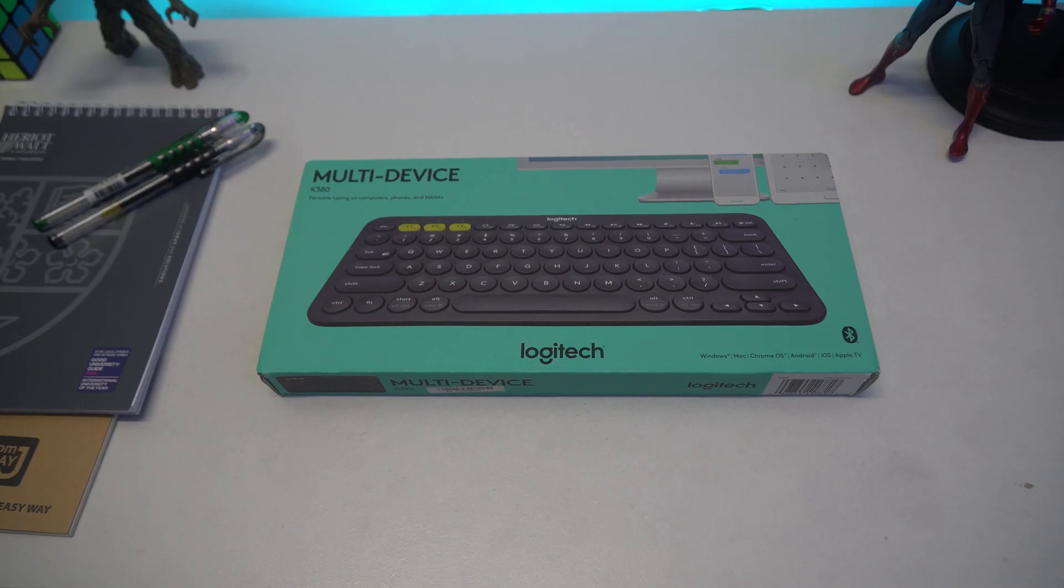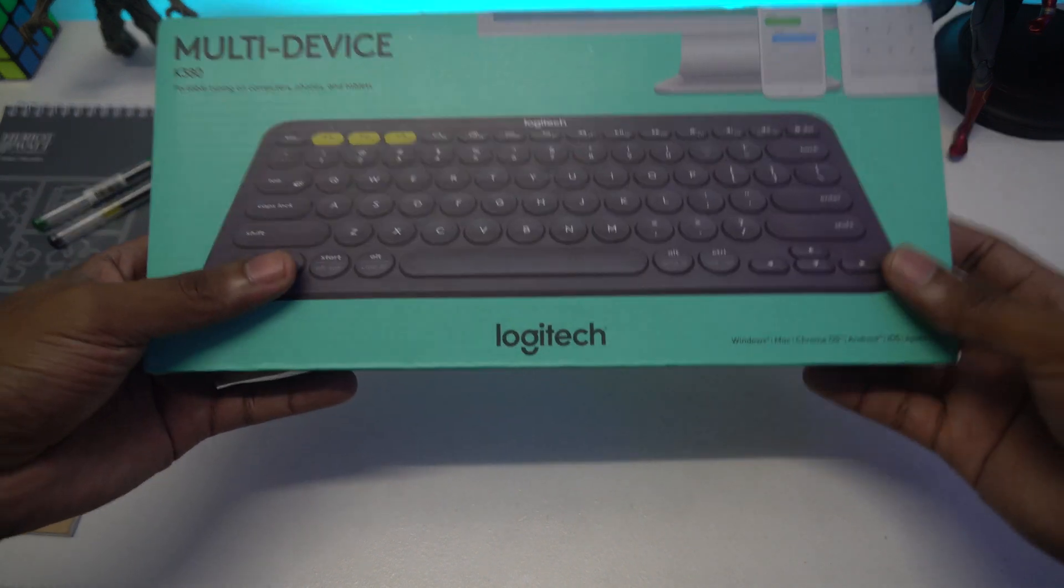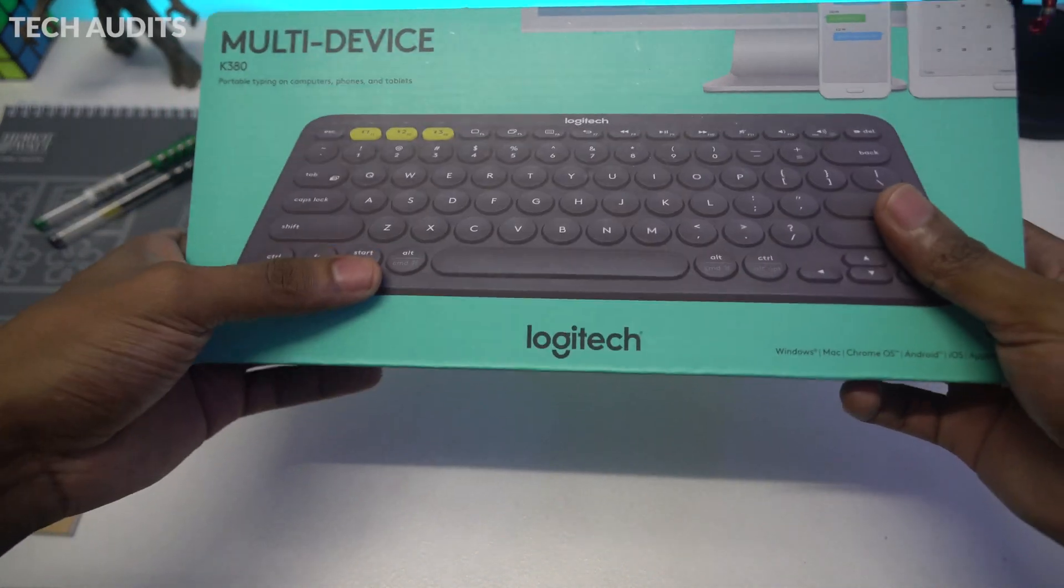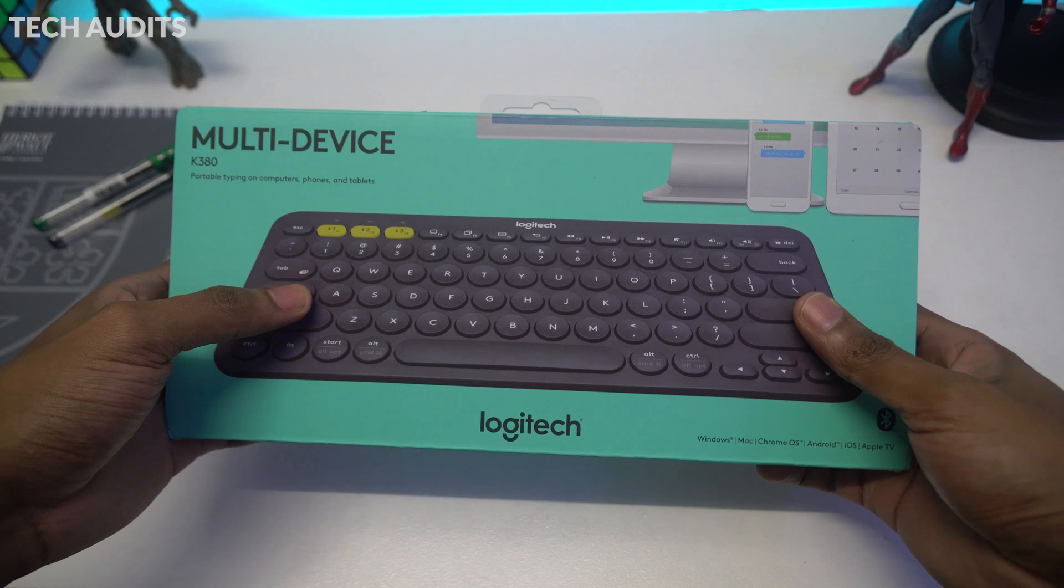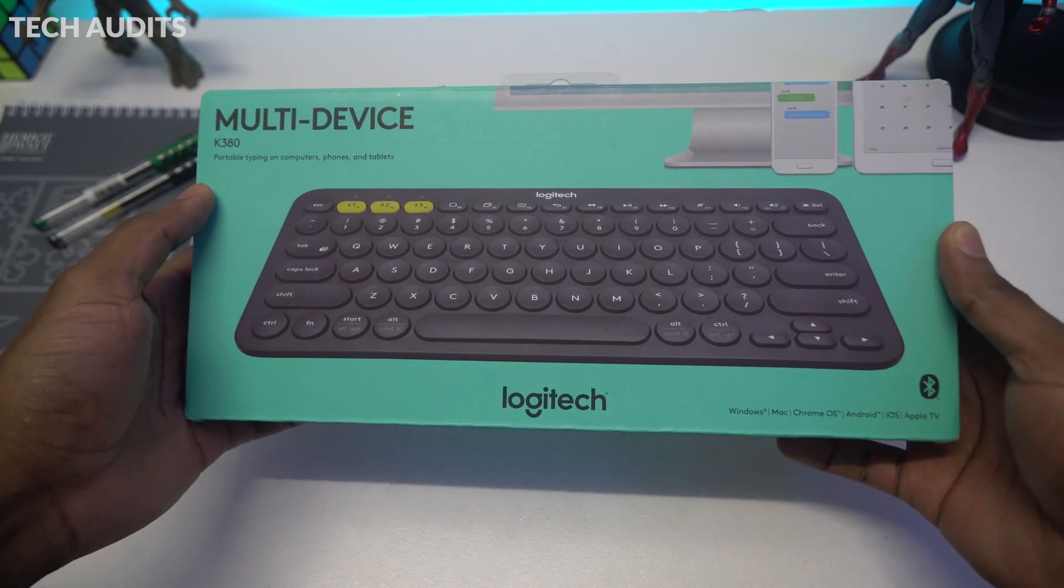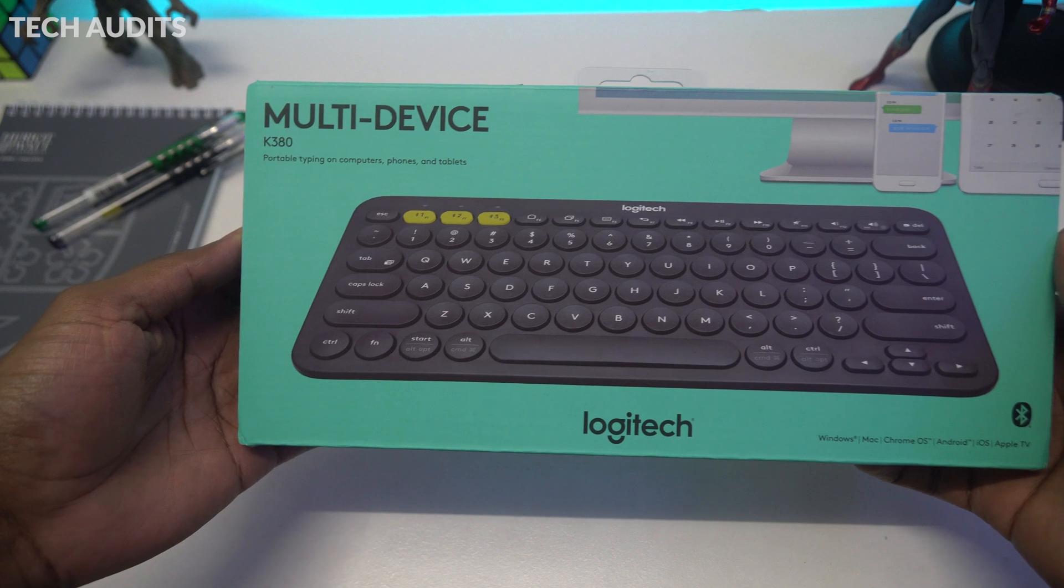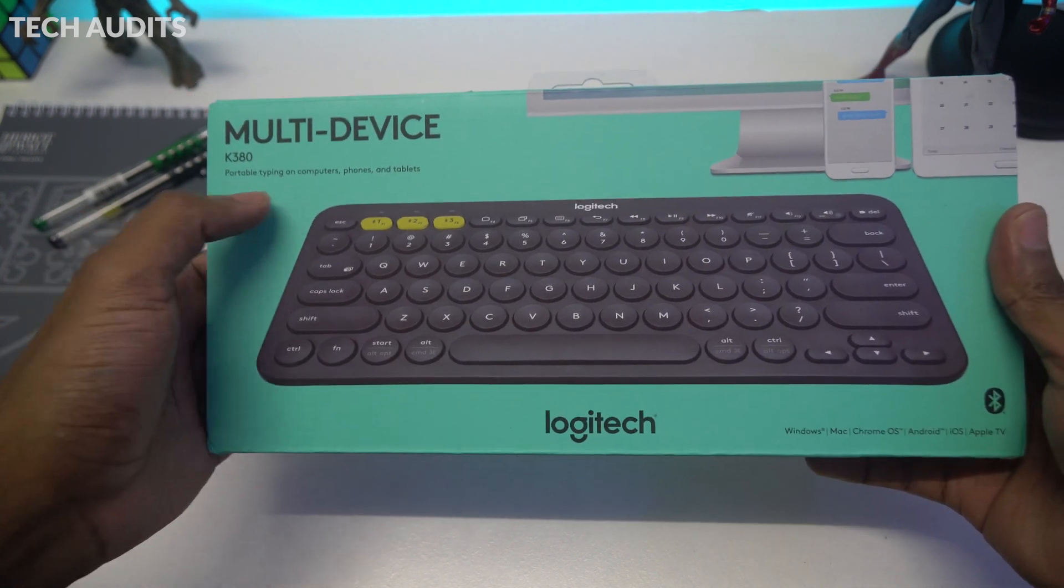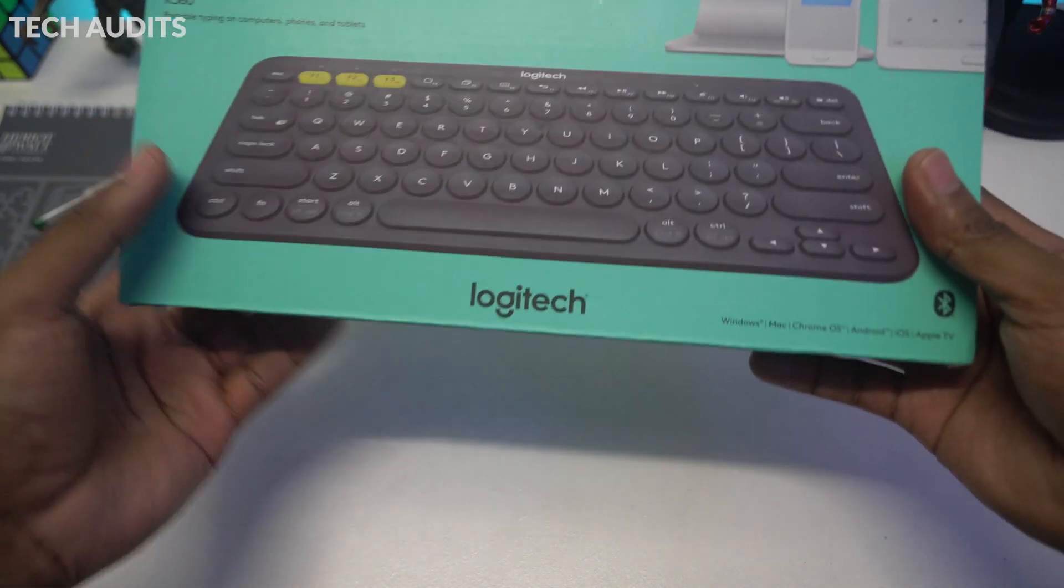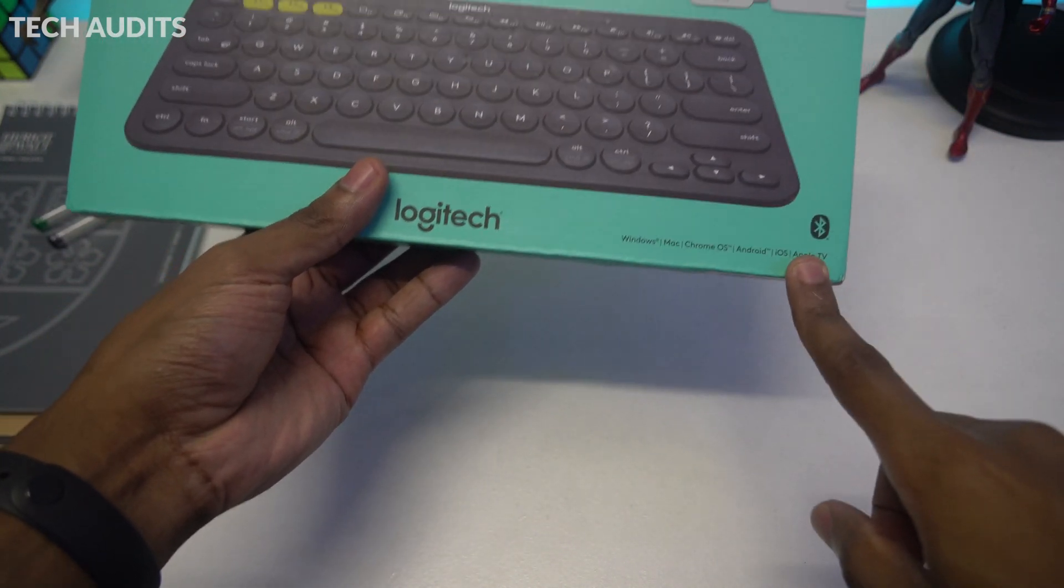Okay guys, so let's do a quick unboxing. On the top left corner, we can see it's written multiple device and then K380, portable typing on computers, phones, and tablets. As I said before, this is a window layout keyboard. We have a Mac layout too, so if you want that, I'll leave in the description.